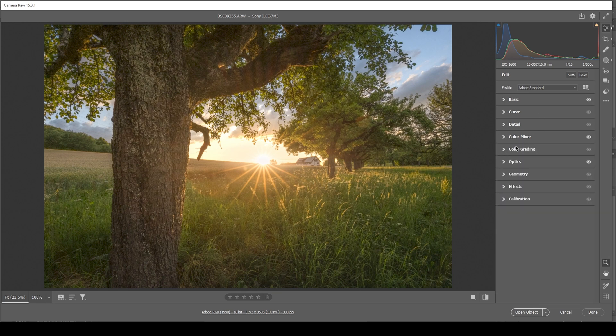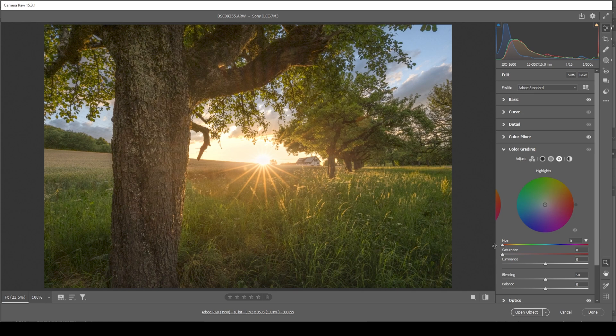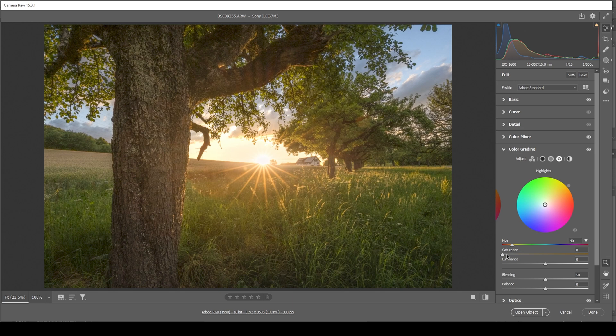Now for the fun part, let's also apply some split toning. Let's start with the highlights. And since we're working with the sunset image, I'm going with a warm hue first. So maybe somewhere here in the yellow range. And I'm going to really pump up the saturation here. Just like this. Lovely.